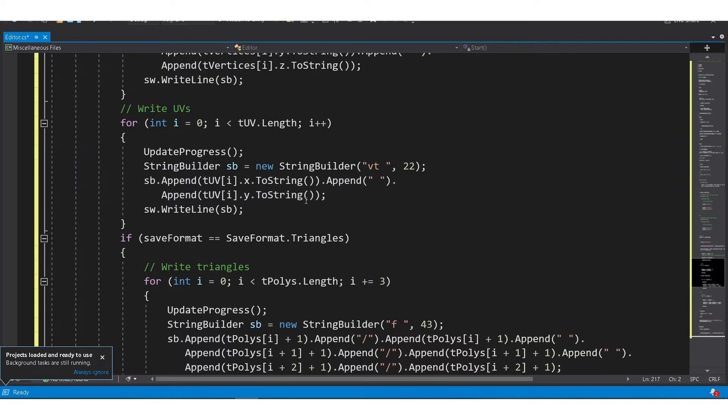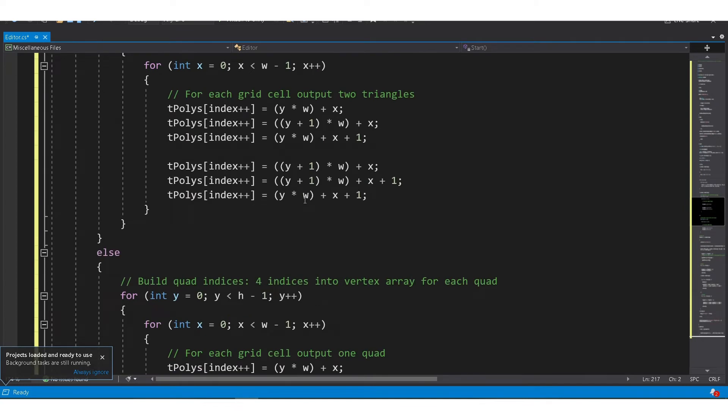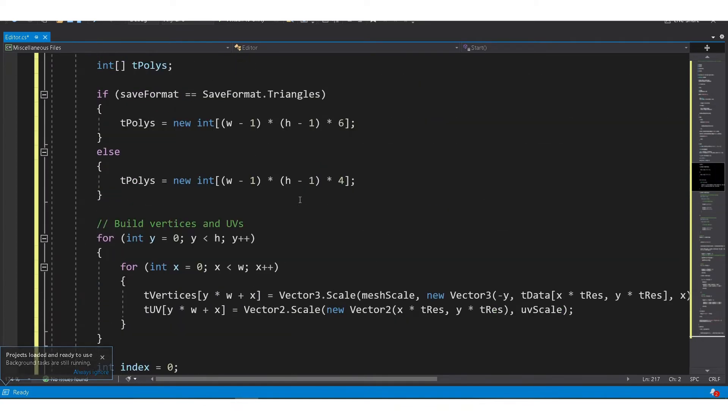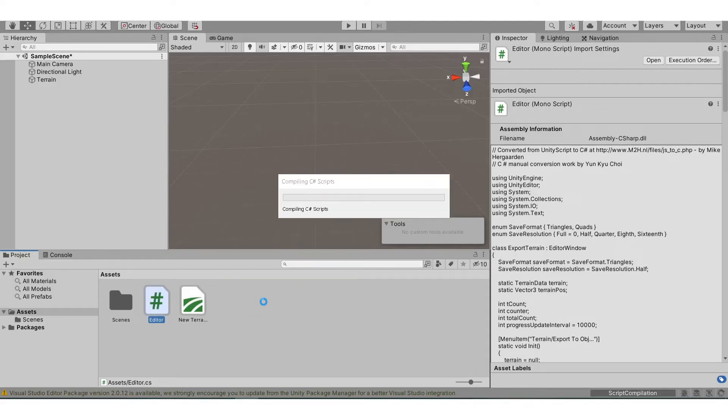By using Ctrl+V, and then Ctrl+S to save it. Now go back to Unity and wait for it to compile.